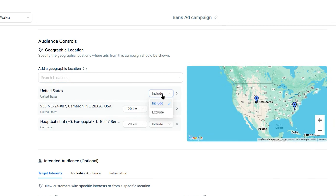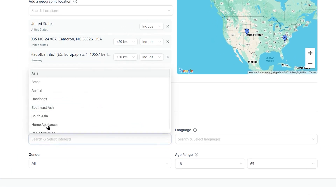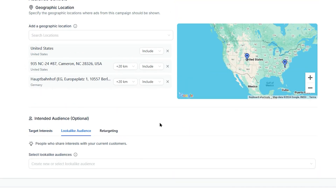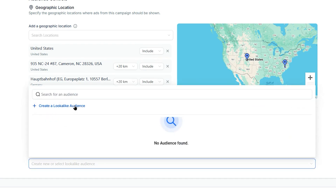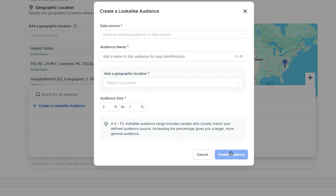Move down to the intended audience where you can customize based on interests, behaviors, demographics, or past engagements. You can change interests, the audience's gender, and adjust the age range. Under lookalike audience, you can reach new people who share similar traits or behaviors as your current customers. Click to create a lookalike audience — enter the data source, audience name, geographic location, and audience size percentage. A 0–1% lookalike range includes people who closely match your source; increasing the percentage gives a larger, more general audience. Click 'create audience' when ready.